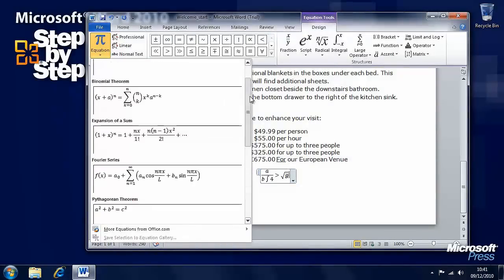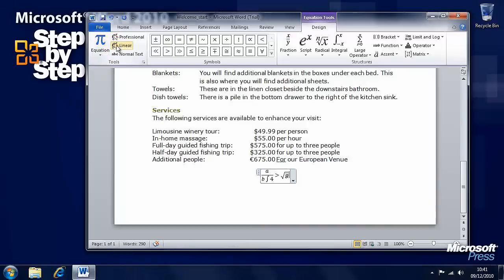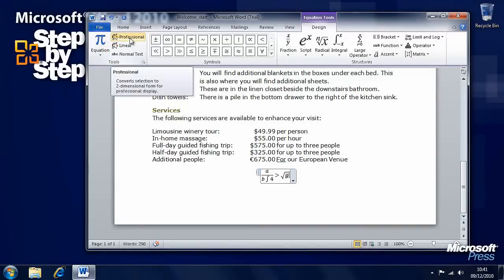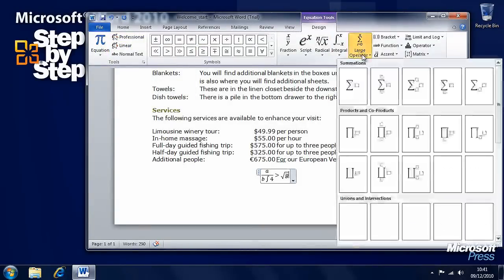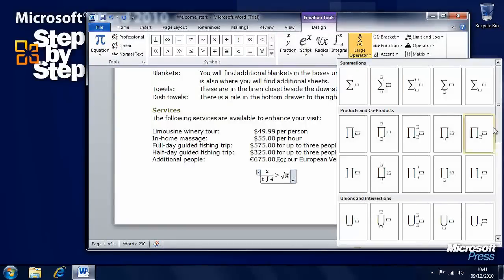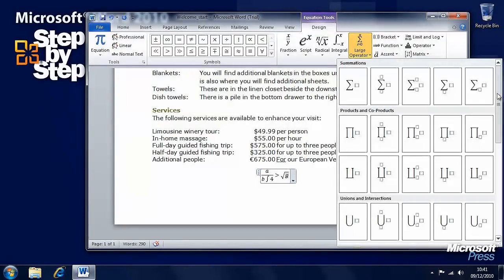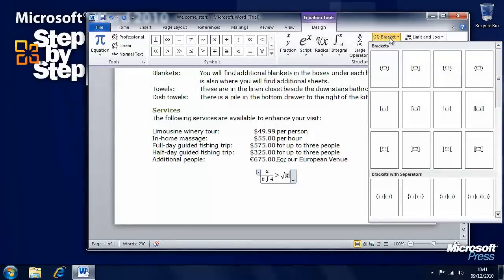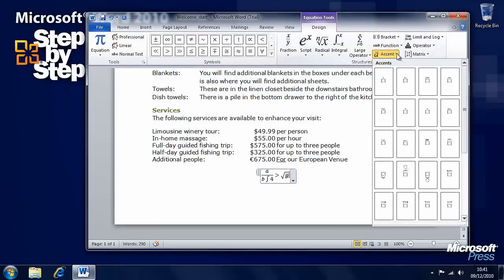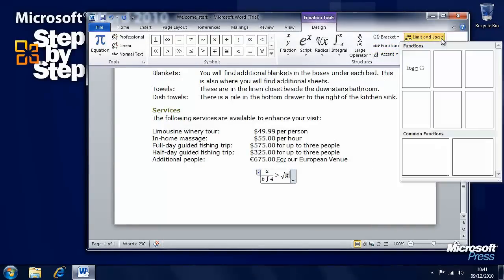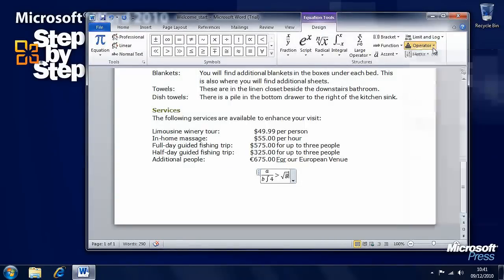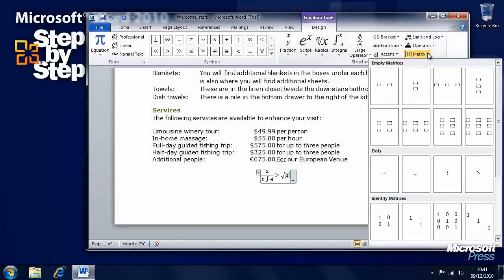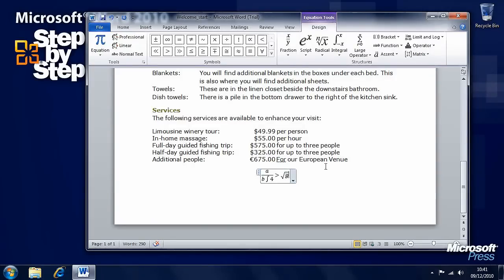And there are all sorts of tools here for being able to build equations from scratch. The built-in equations are here on the equations button on the left. We have different types of equation. We have all sorts of features that can be added to equations, different types of brackets, different types of functions, accents, operators, and matrices. The equation features in Word 2010 are really very powerful indeed. In the next section, we're going to look at how we can draw and modify shapes.